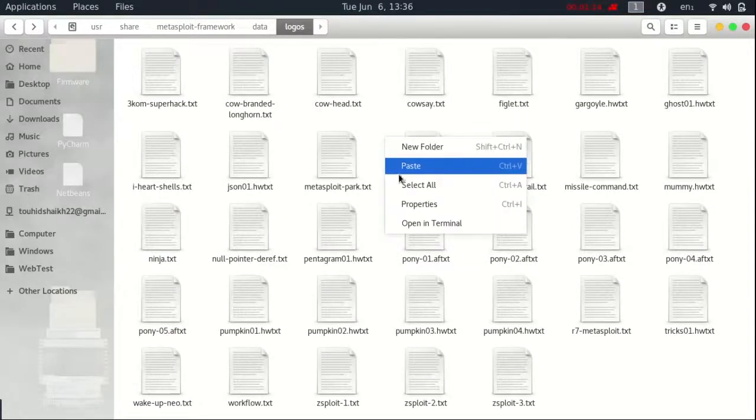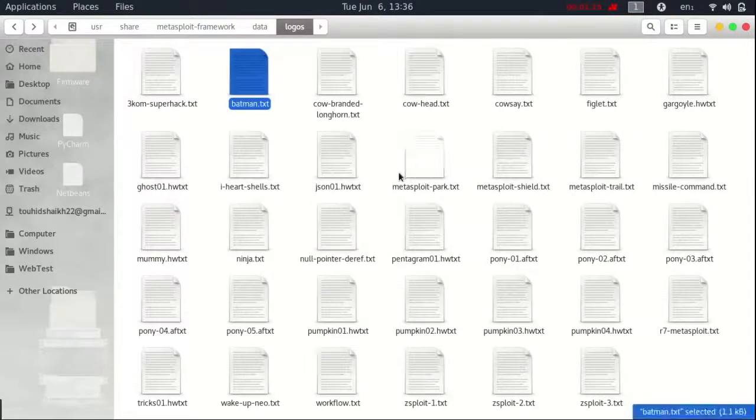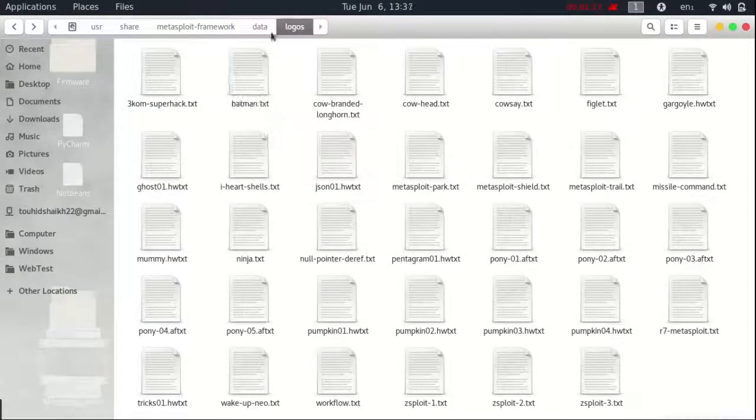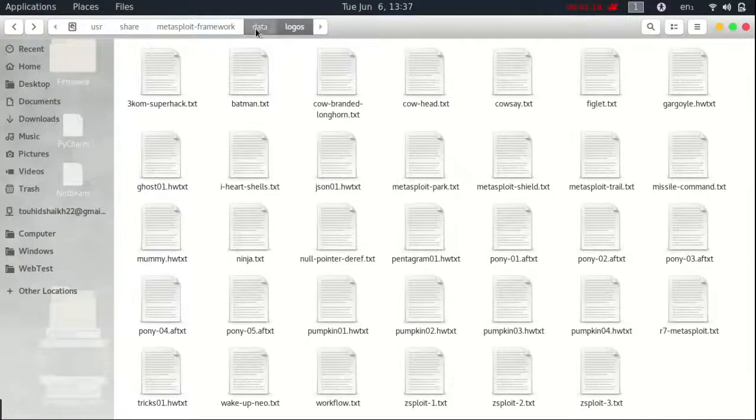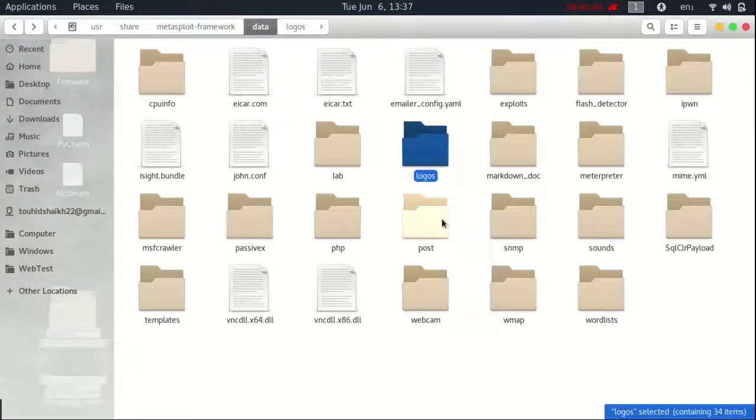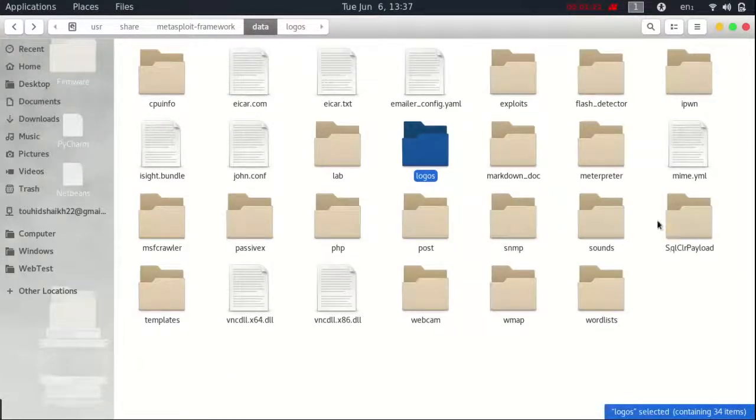Metasploit, data, logos and paste it. There are so many logos. Okay, now move on next step.